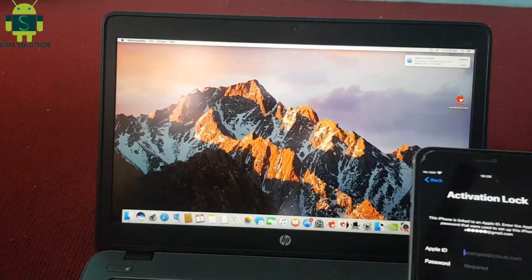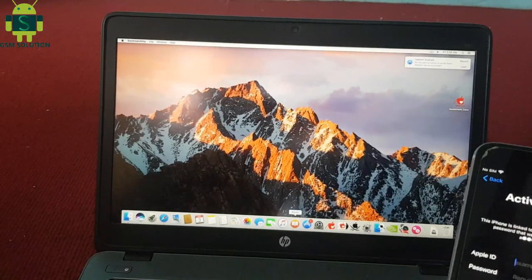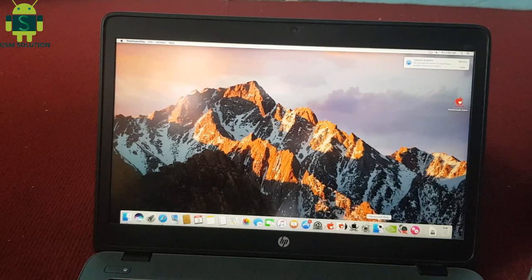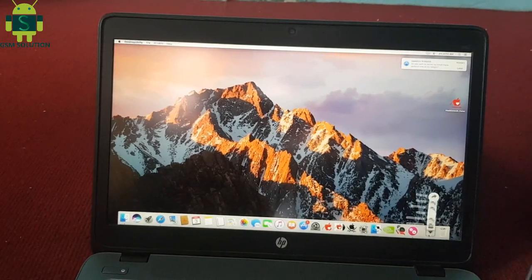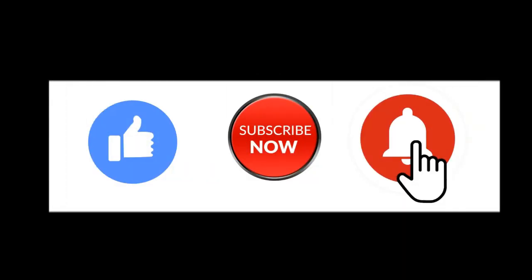Hello friends, welcome to my channel GSM Solution. If you want to learn more and new things about mobile software, please like, share, and subscribe, and don't forget to comment below. Give suggestions about my videos — I will get motivated to make new videos.